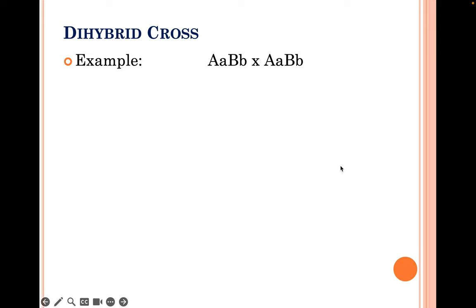Try an example dihybrid cross on your own. Make a big Punnett square divided into 16 boxes, place a heterozygous parent on top and a heterozygous parent on the side, fill it in, and figure out the ratio of genotypes and phenotypes.